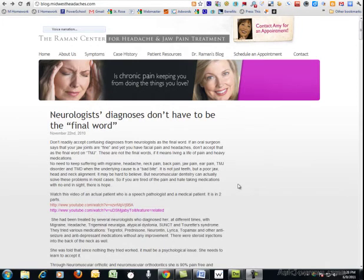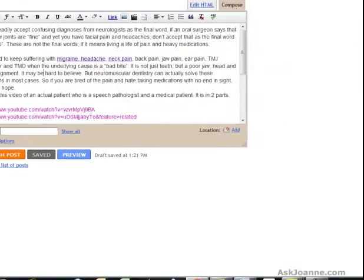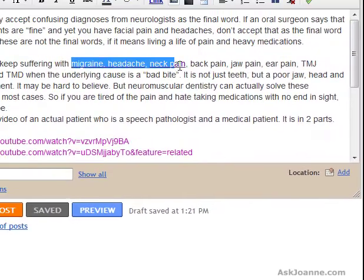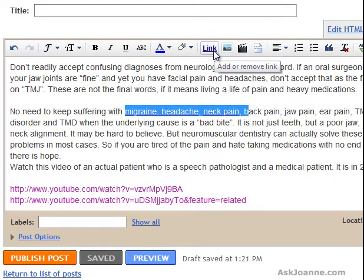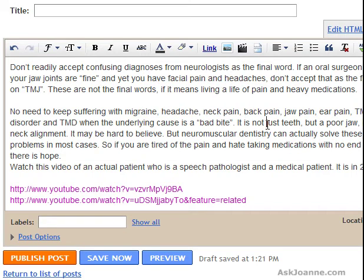Today we're going to be looking at the blog from Midwestheadaches.com. Here we have a blog post that contains some important keywords for the website including migraine, headache, neck pain, back pain, jaw pain, etc. So what we're going to do is pop over to a generic blogging platform — in this case it's blogger.com — and we're going to talk about how to add links to those words in the blog post.